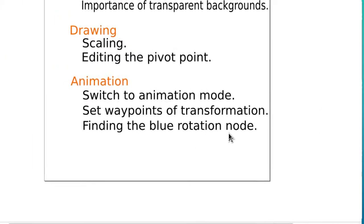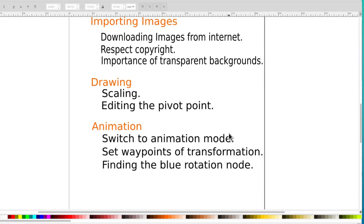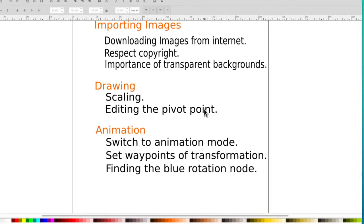One thing you can do to challenge yourself and make sure you understood all these lessons is to try and recreate the animation on your own. You're welcome to try that, but that's the end of this tutorial. See you on the next one.